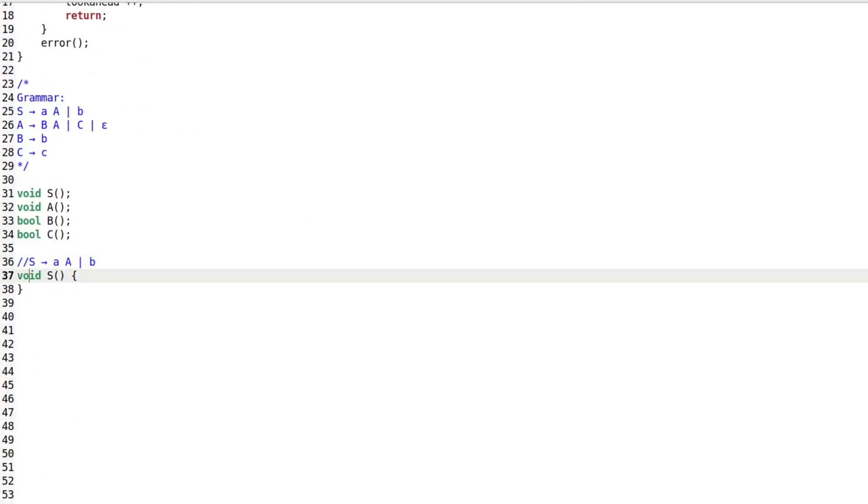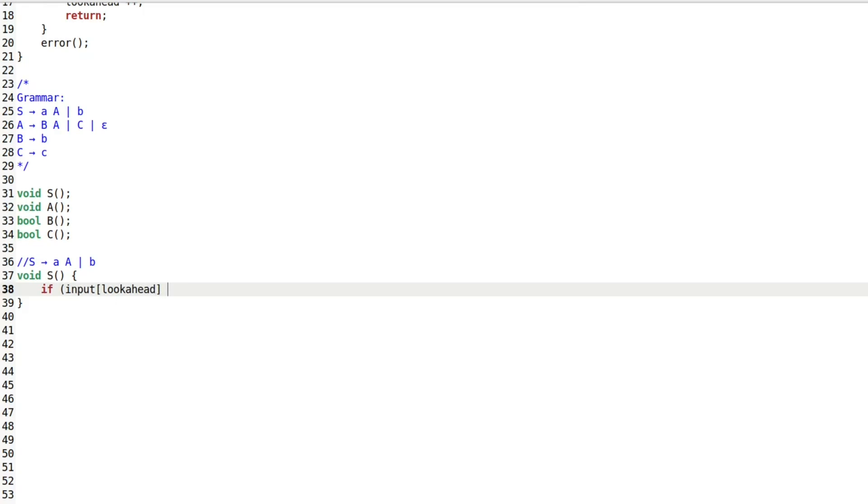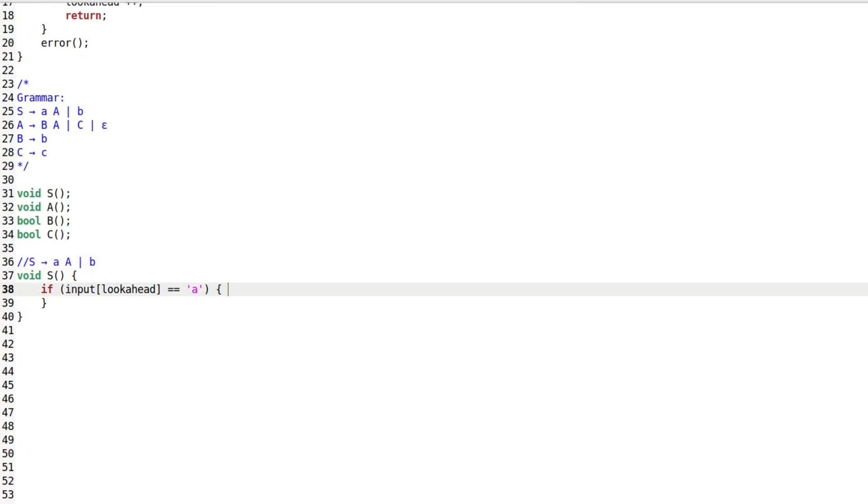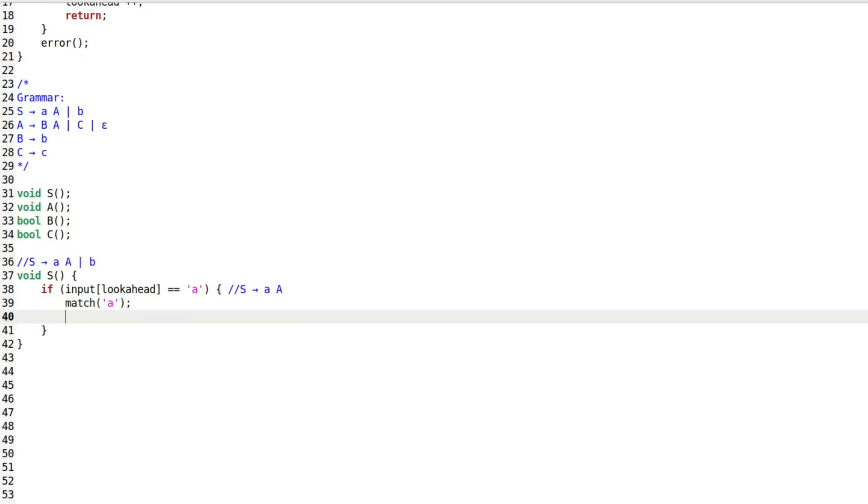Let's begin with the function for the start symbol S. Since S has two productions, we rely on a single lookahead token to distinguish between them. We use input lookahead to check if the production starts from terminal A or terminal B.